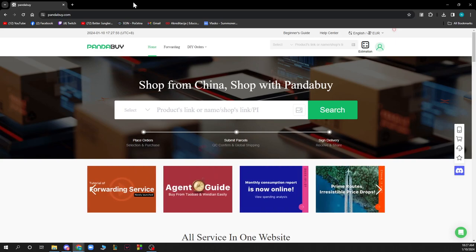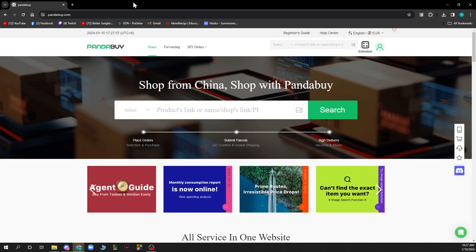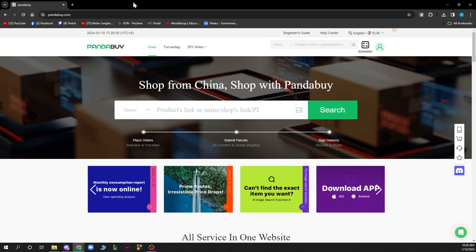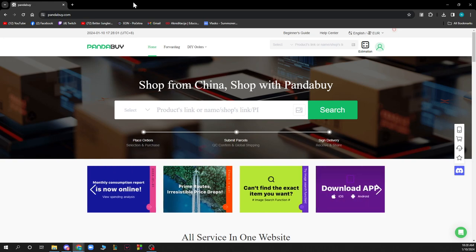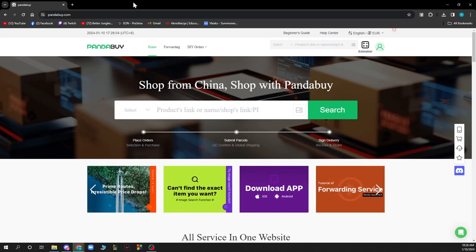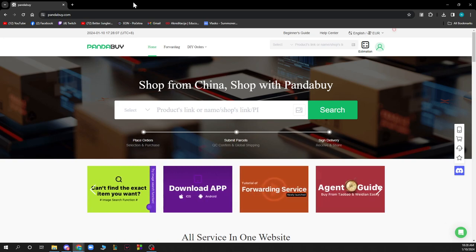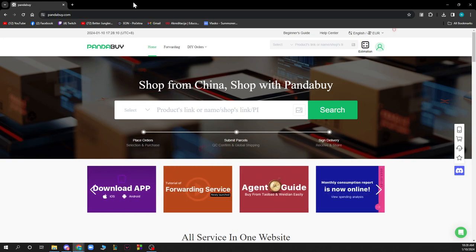Hello guys and welcome back to this channel where today I will be showing you how to order and buy on PandaBuy. So of course the first thing that you need to do is go on PandaBuy.com and you'll be greeted by a page like this.